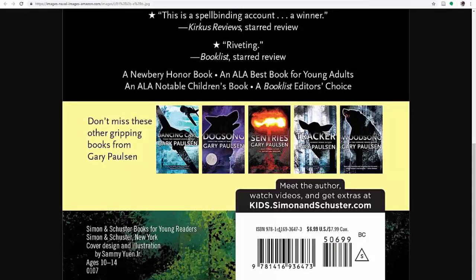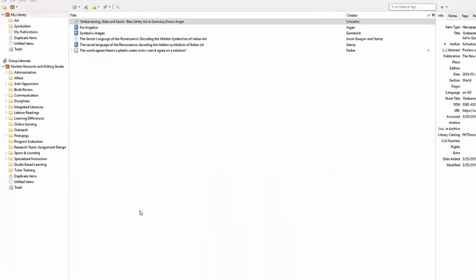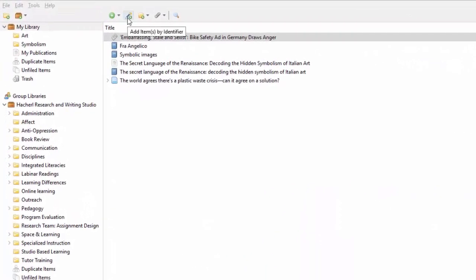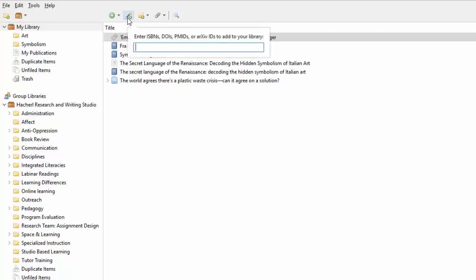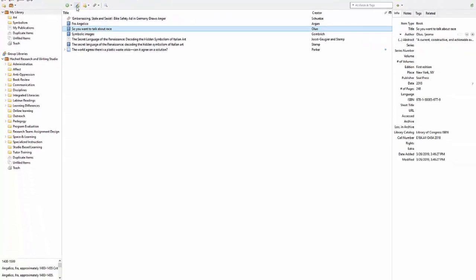If you know this code or number of a source you want to add to your Zotero library, select the Wand-like icon. This is Add Items by Identifier. Enter in the number, then hit Enter or Return on your keyboard. This will hopefully produce a new item with its pertinent information in the right-hand window.